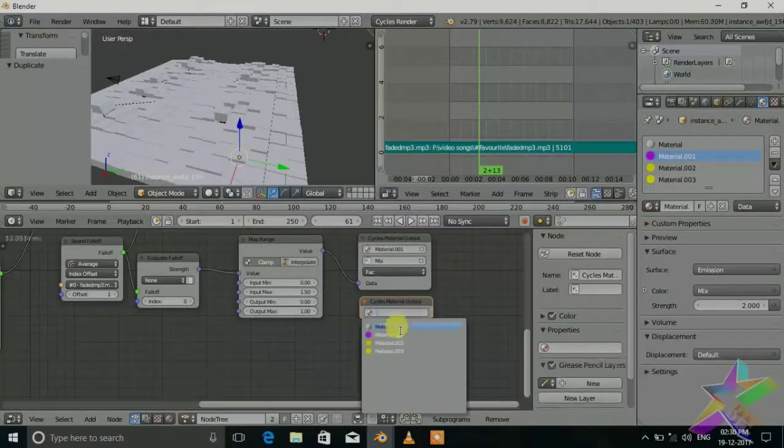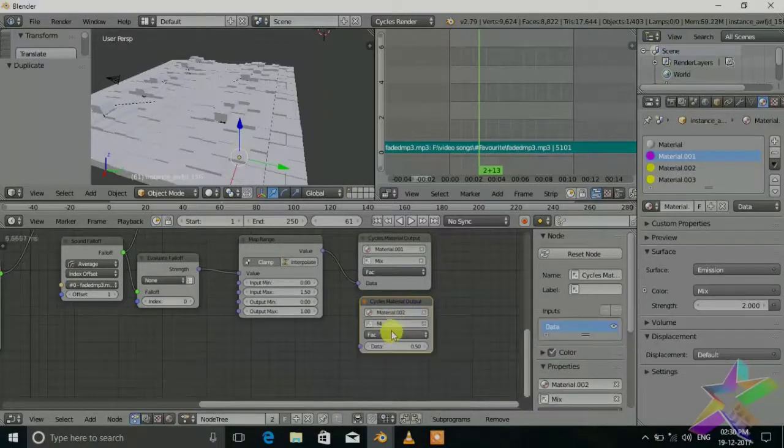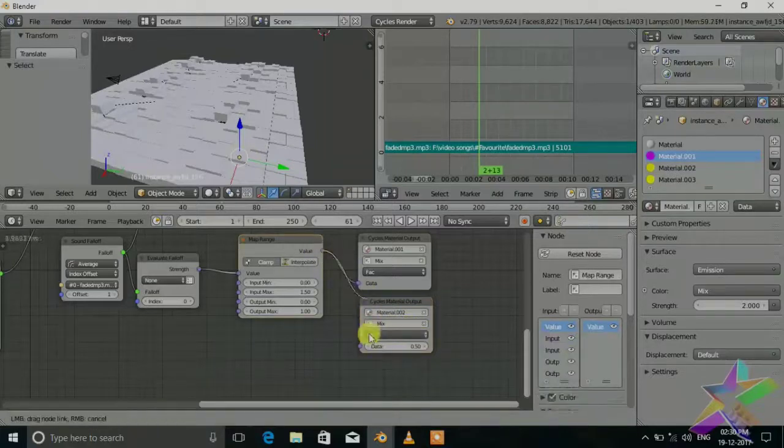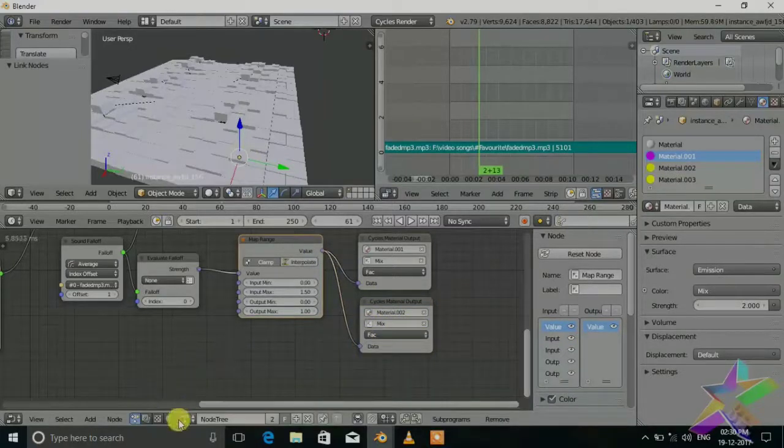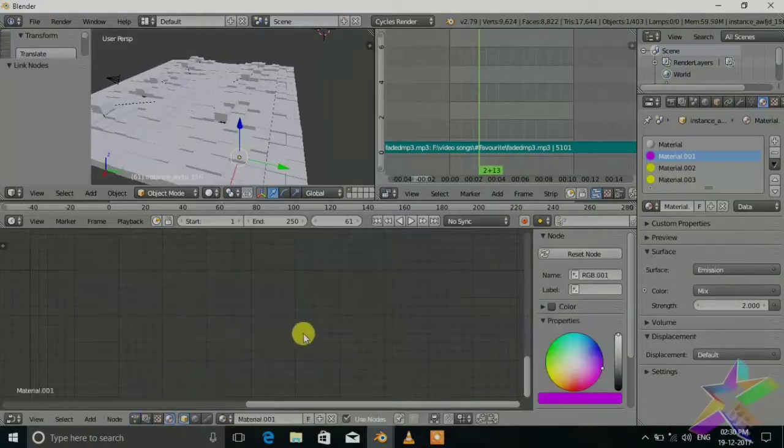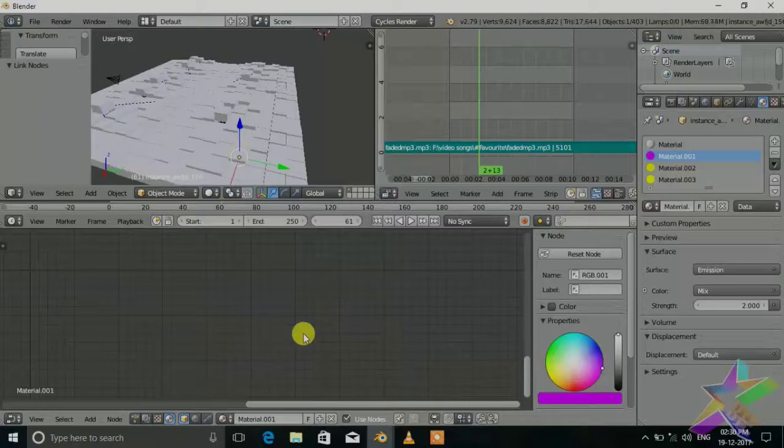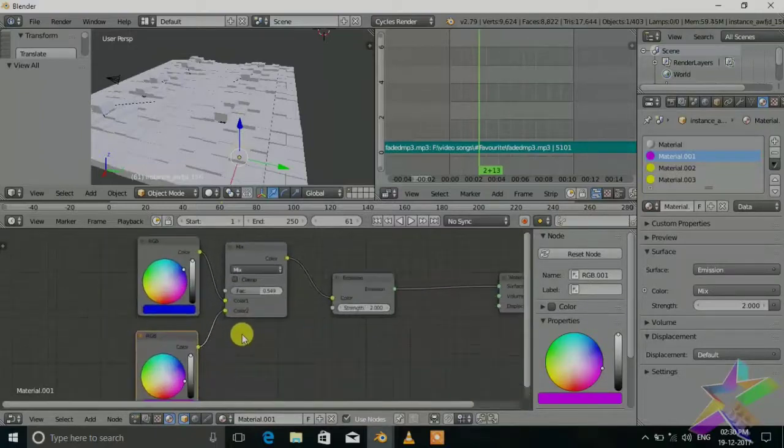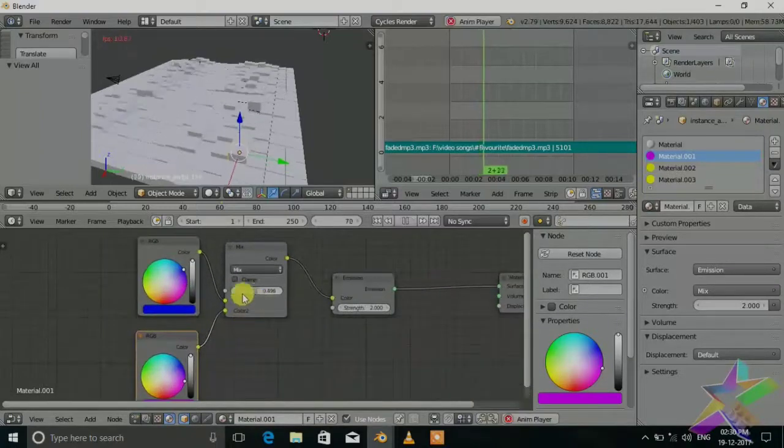Now also we change another material. Material mix factor. If we go to and press the home button, now we will set the camera.